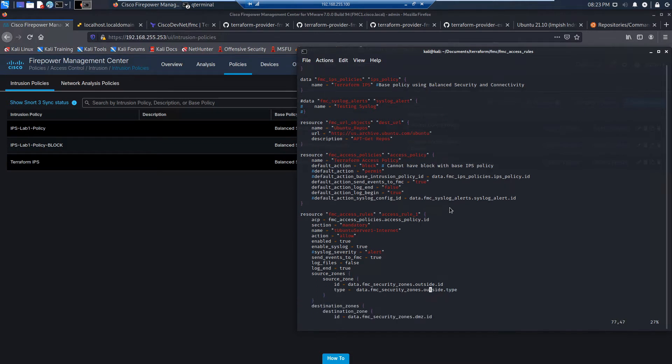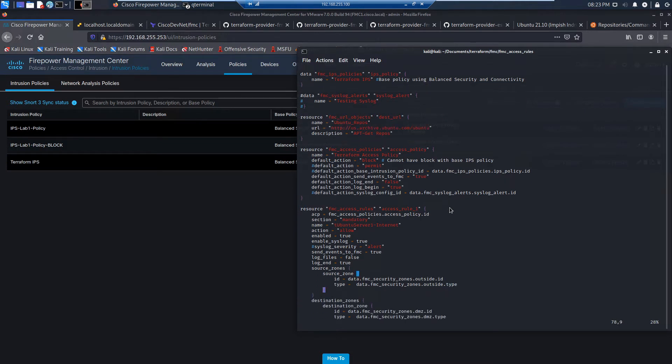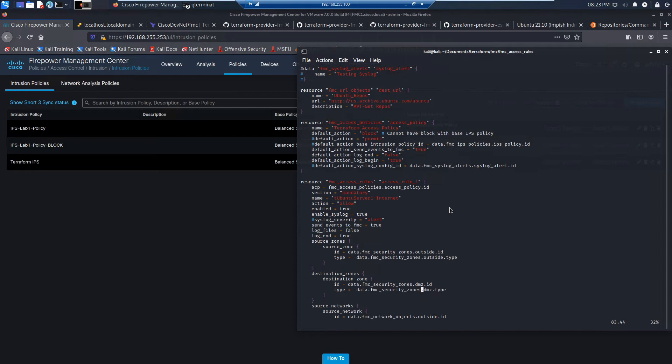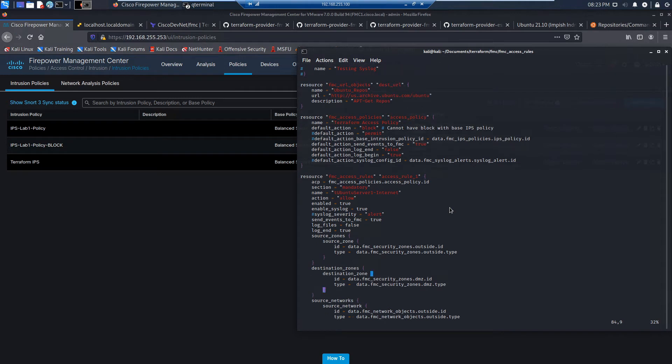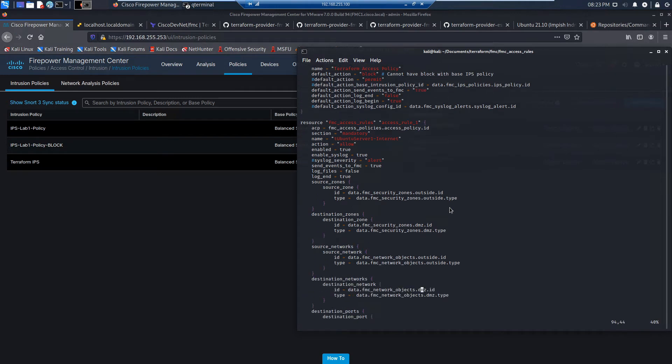We're going to log it at beginning. And we're going to send logs to FMC. The URL object is going to be created on the fly. We'll check that after we've done the deployment.